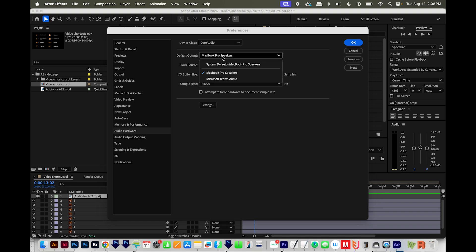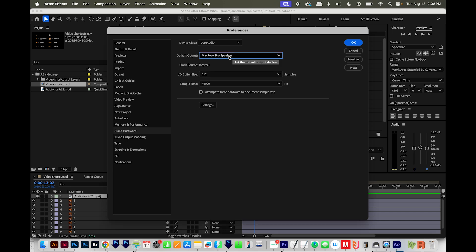For your default output, I've got my MacBook Pro speakers. You'll want to go ahead and choose whatever speakers you're using, then say OK.